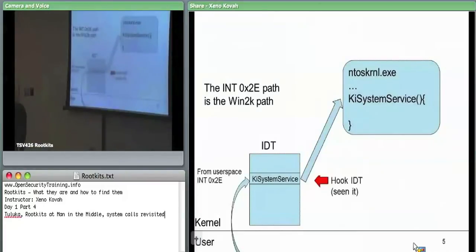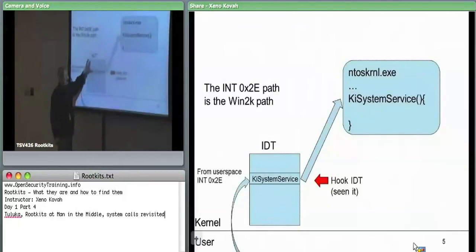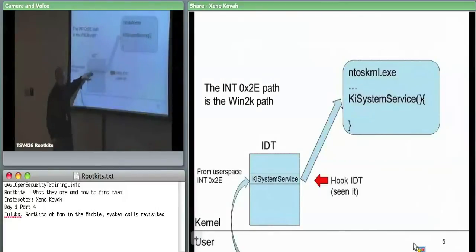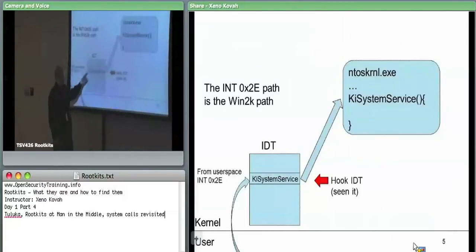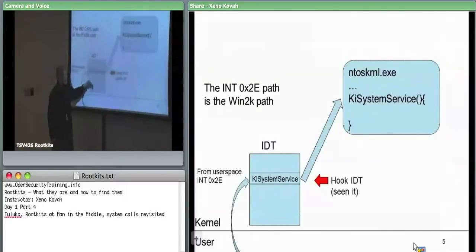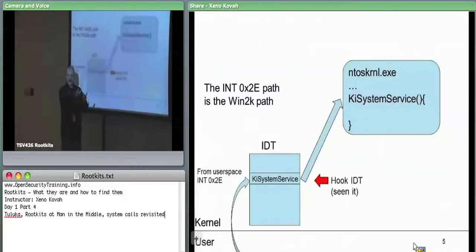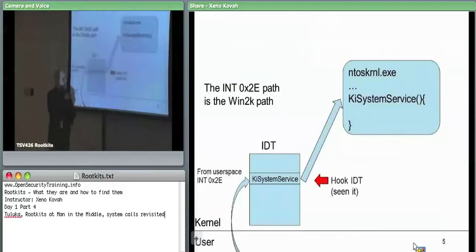At this level, the attacker can again place a hook: by hooking the IDT, they can intercept the call to KiSystemService and see all system calls. Since int2e is used for all system calls, if the attacker puts a hook at IDT index 2E, their code can immediately read EAX and check — are they trying to call ReadFile? I care about that. Are they trying to call OpenSocket? I don't care about that.